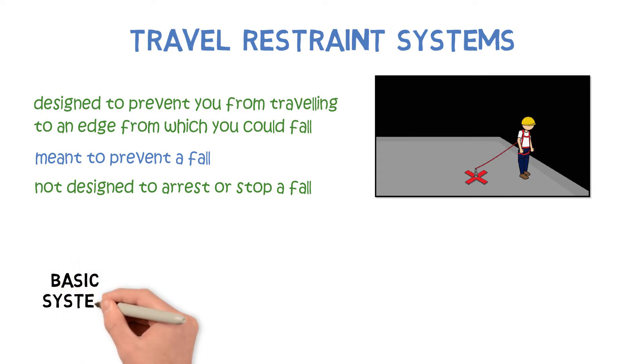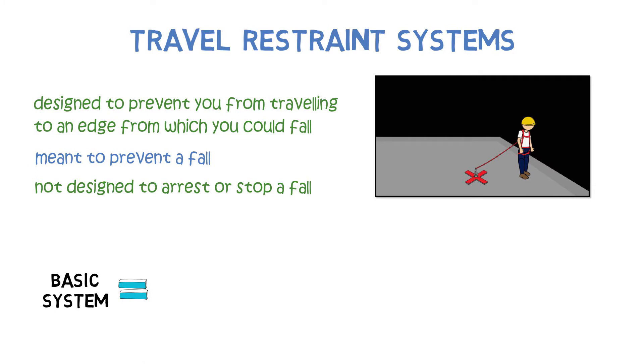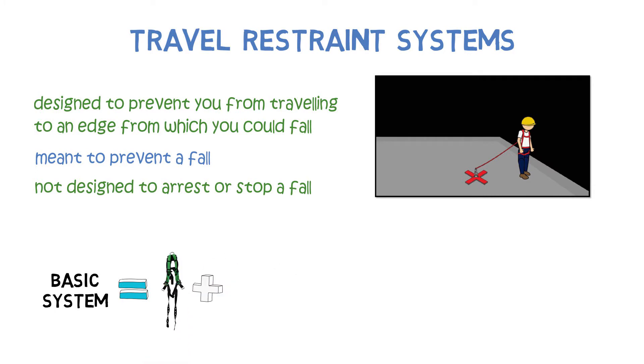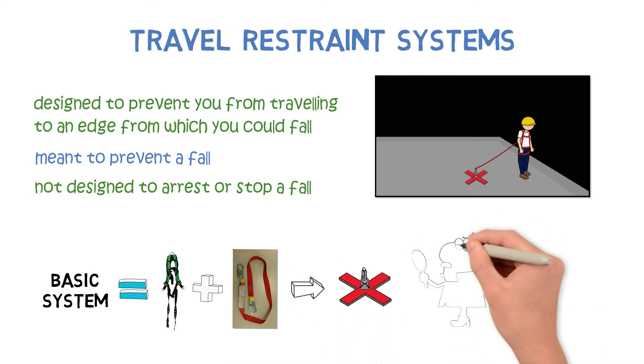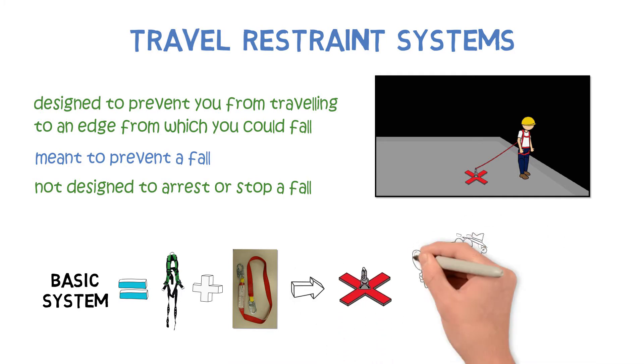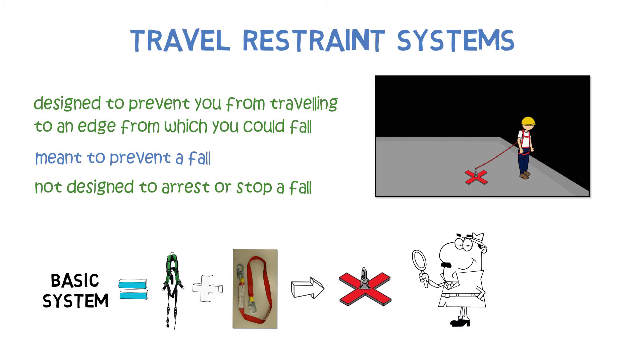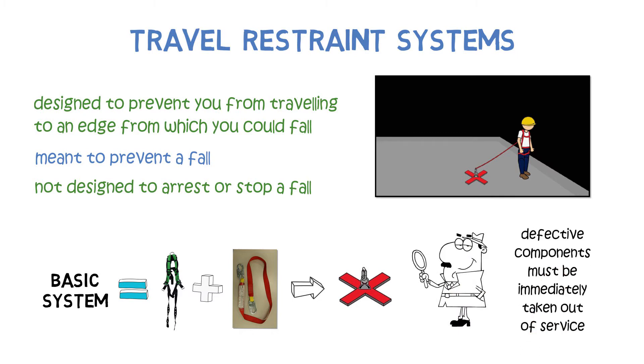A basic personal travel restraint system must consist of a full body harness with adequate attachment points, be attached by a lifeline or lanyard to a fixed support, and be inspected by a competent worker before each use. Defective components must be immediately taken out of service.